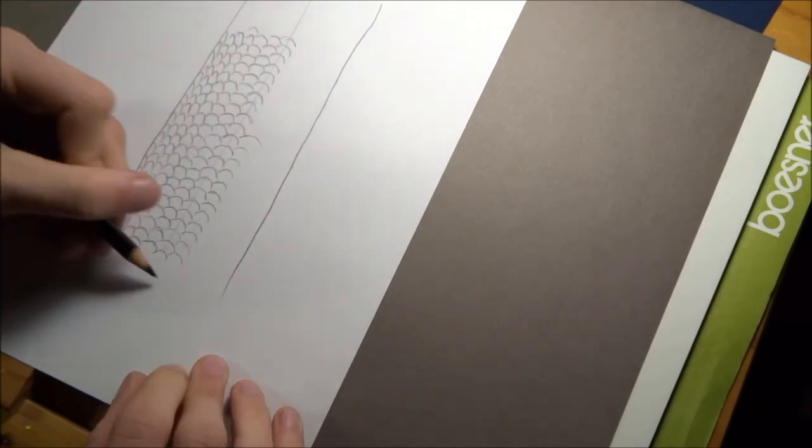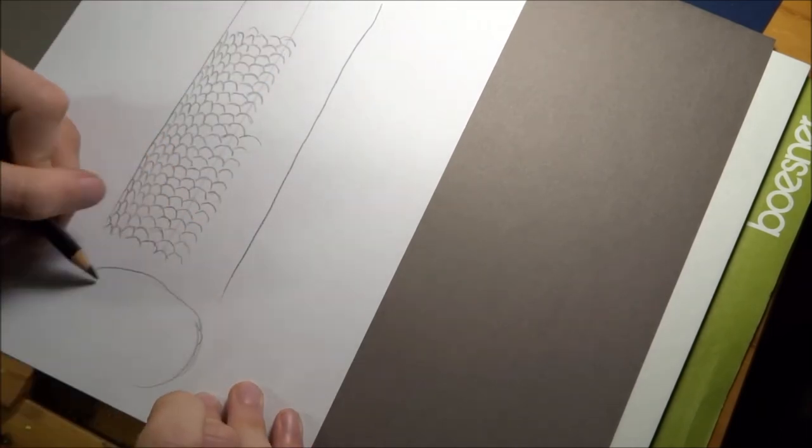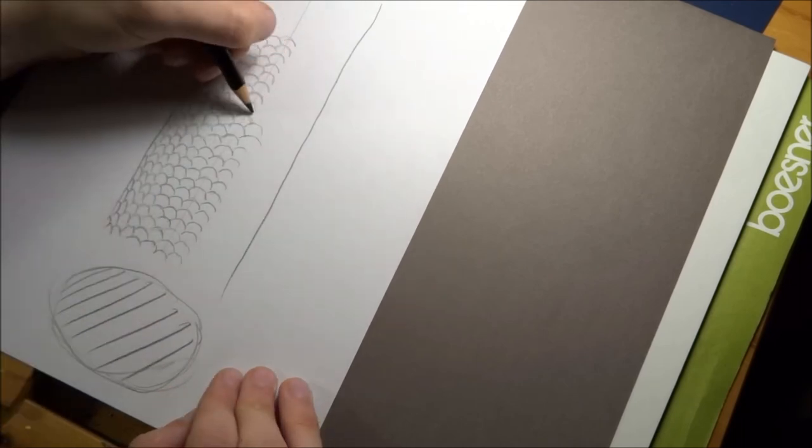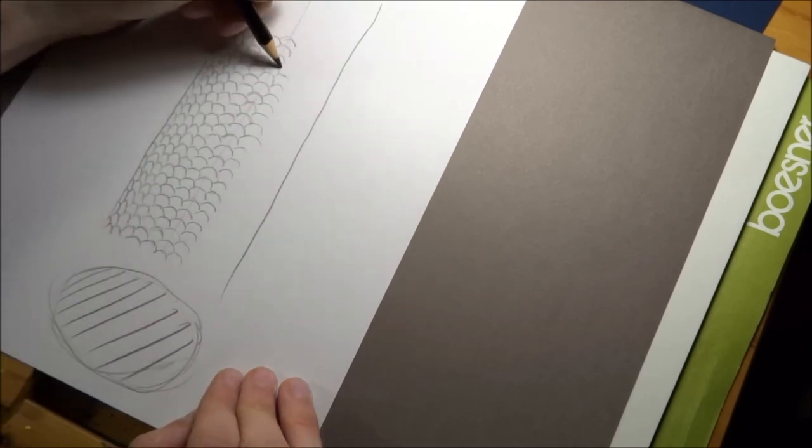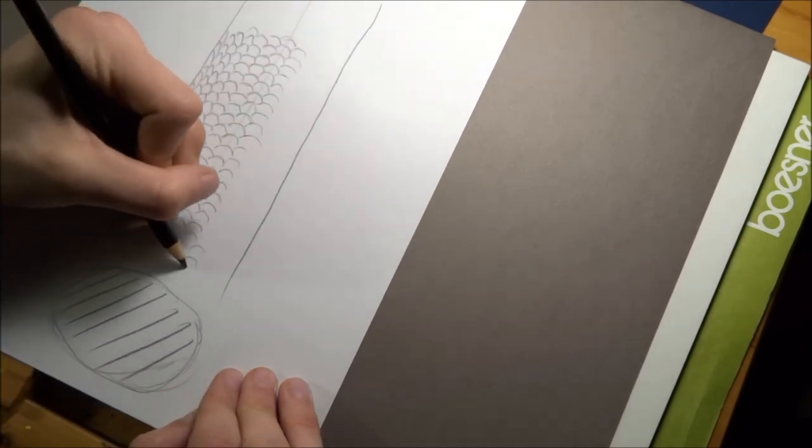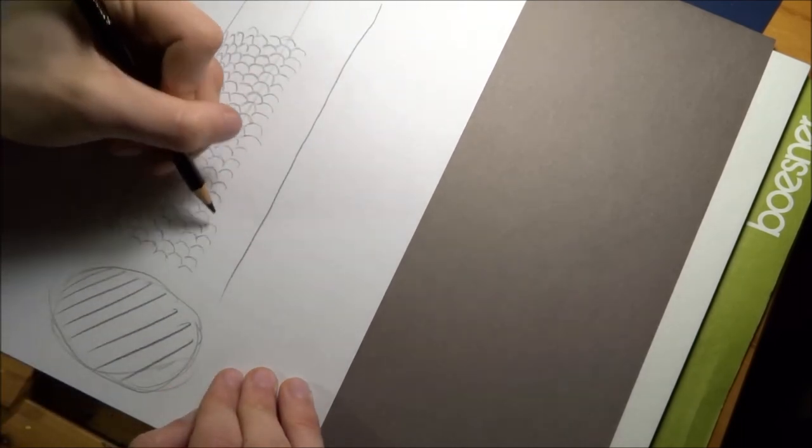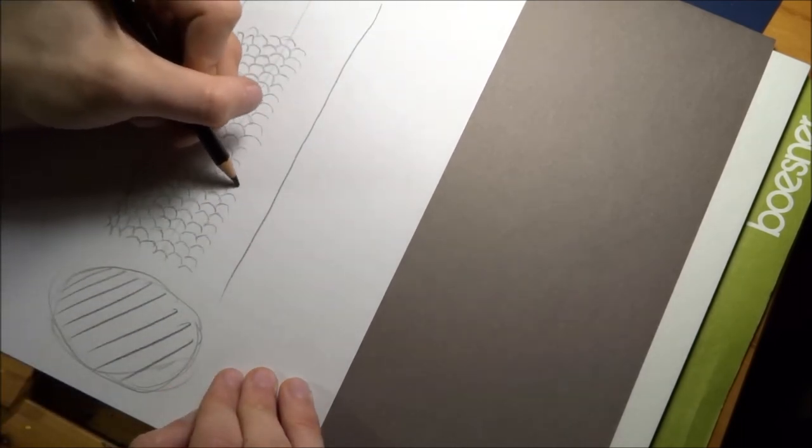But keep in mind what form your fish should have in cross-section. I should have done this in the first place.